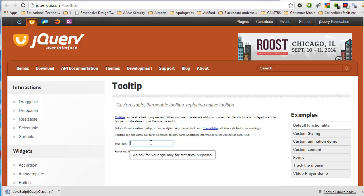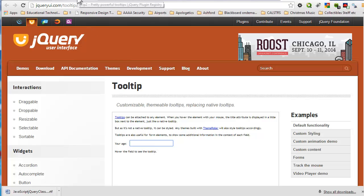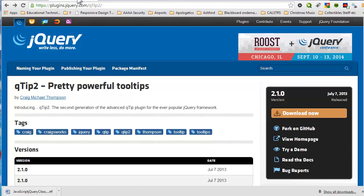All right. So jQuery gives us not only an easy to use language, but a lot of already composed functionalities that we can easily implement on our websites. And this is your final project - plugin or component of your choice. And see the handout for more information.